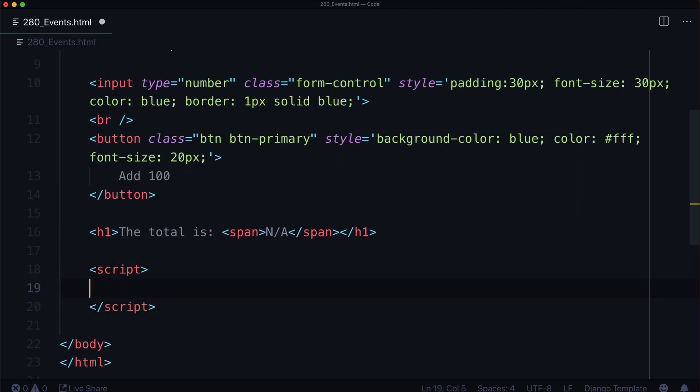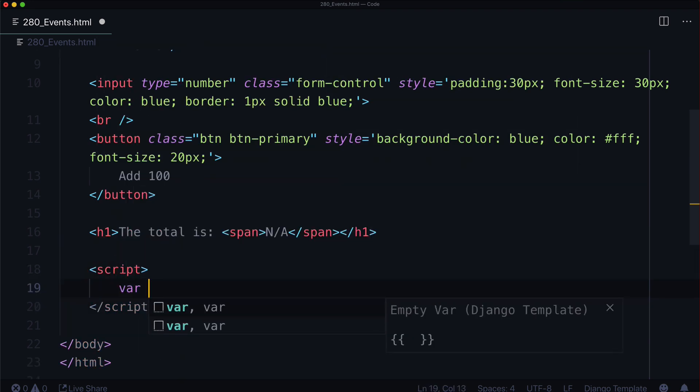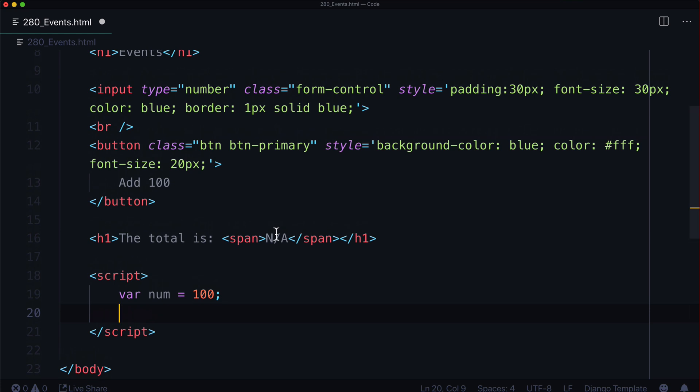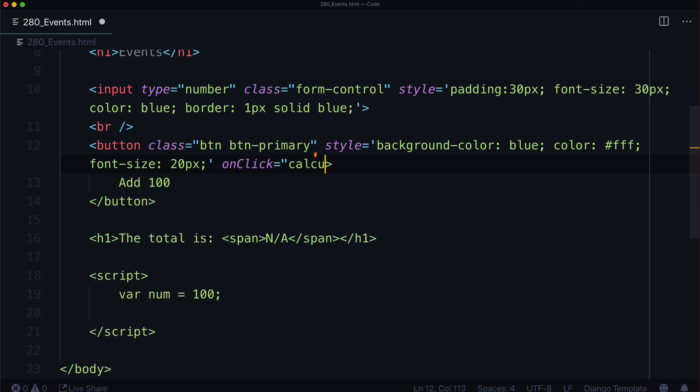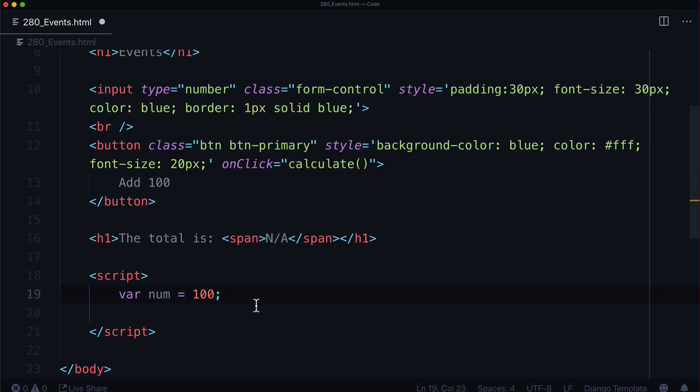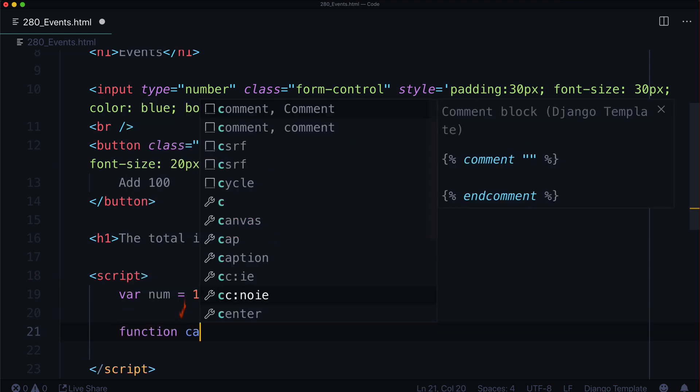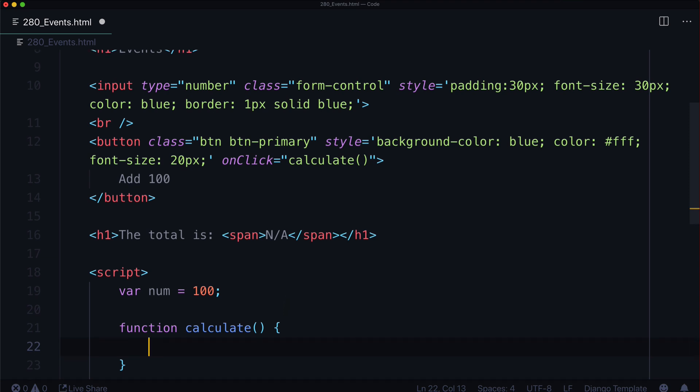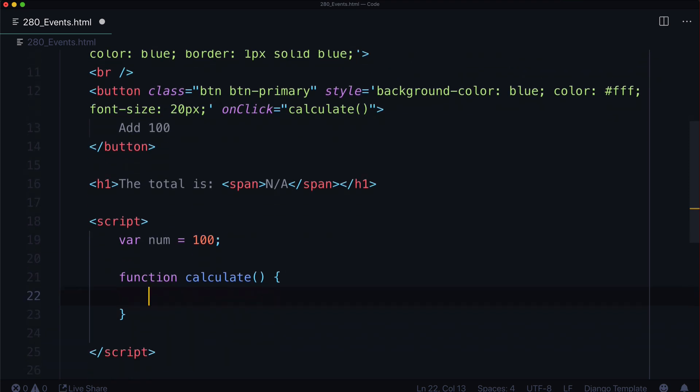Script, we always have to add 100, so let's say var num equals 100. Next, we need to create some sort of onClick feature. So onClick equals, let's call it calculate. And we put that on our button. So now we could do function calculate. It's going to take no parameters because it's going to automatically grab values from the page.